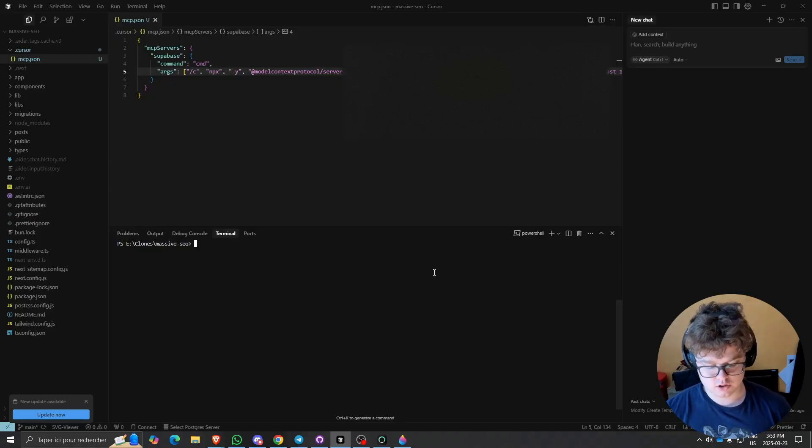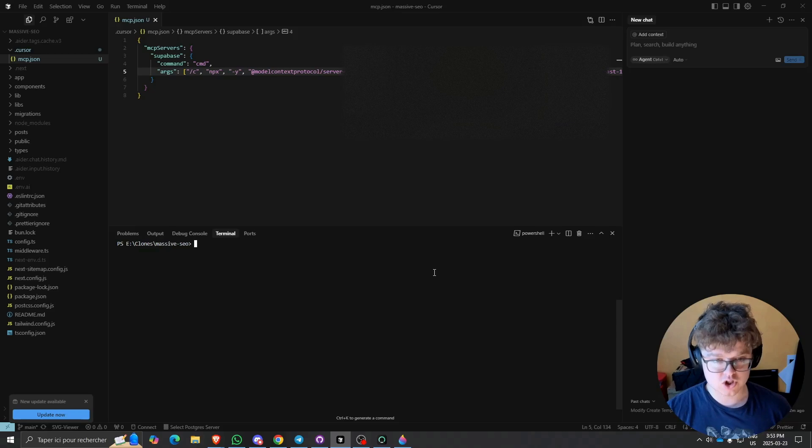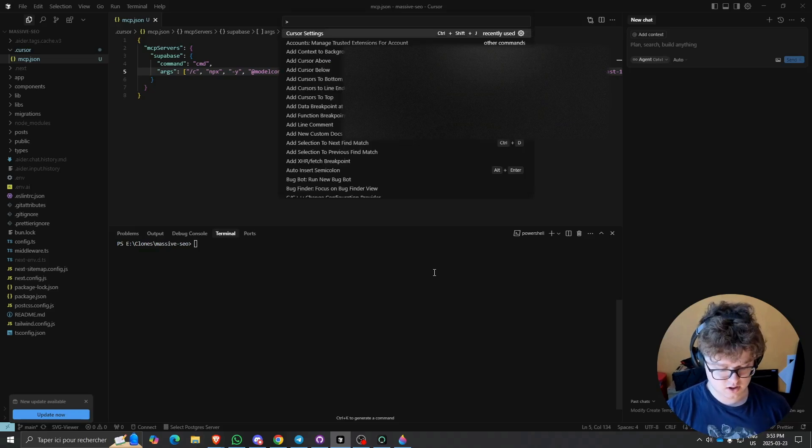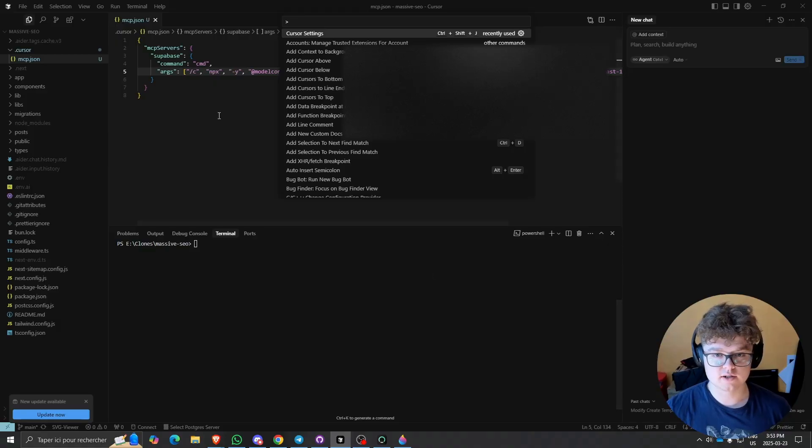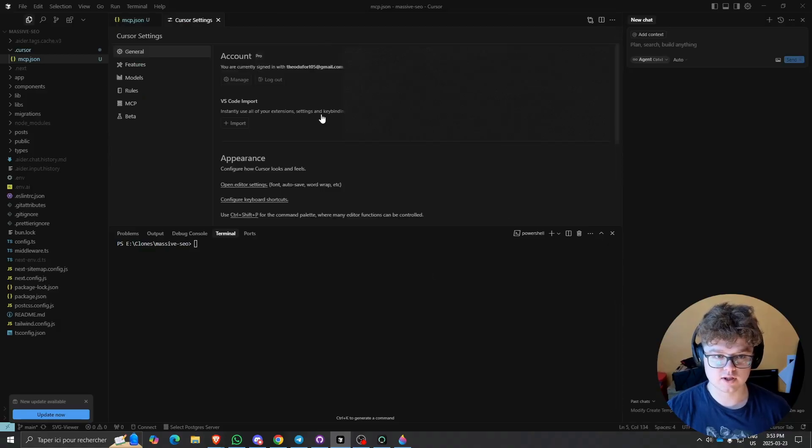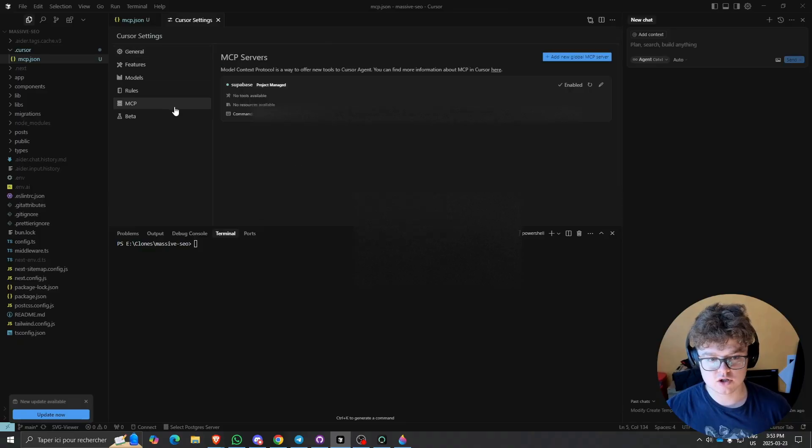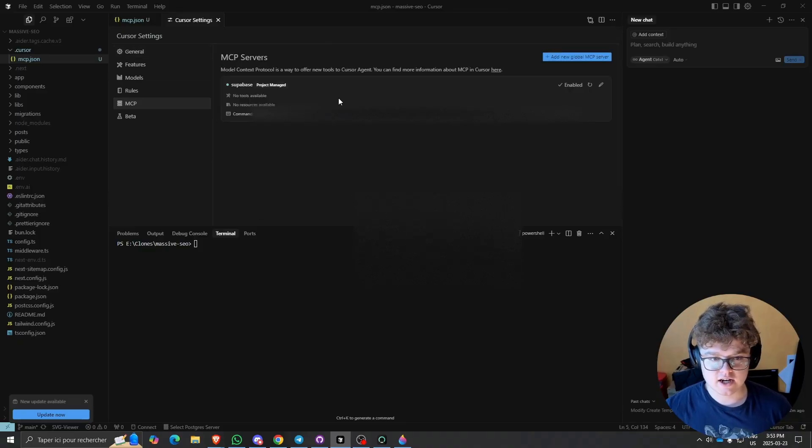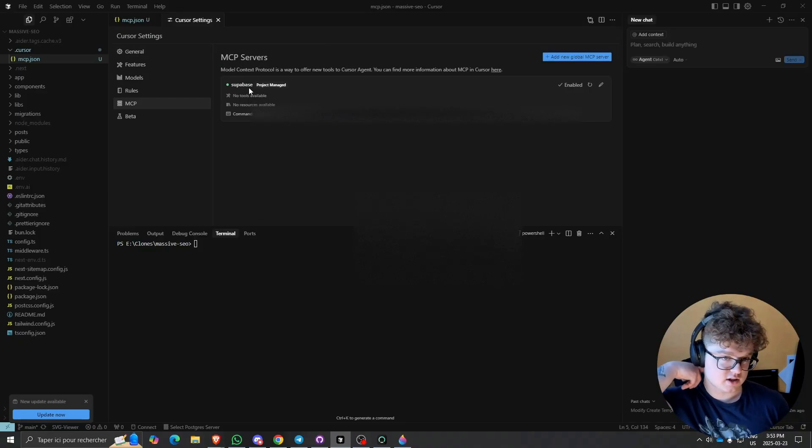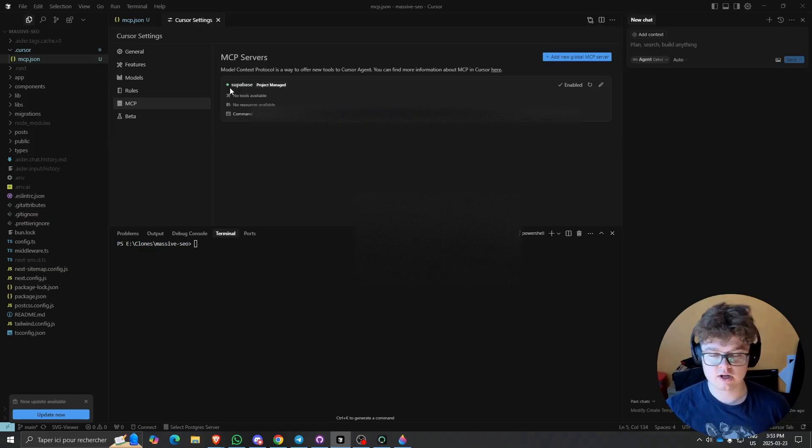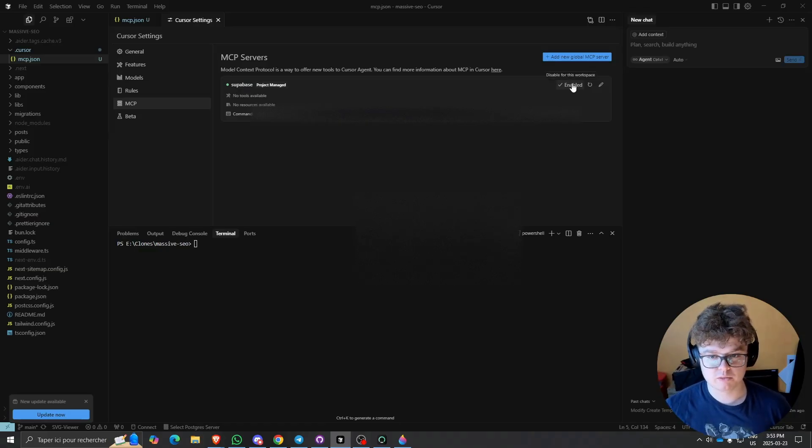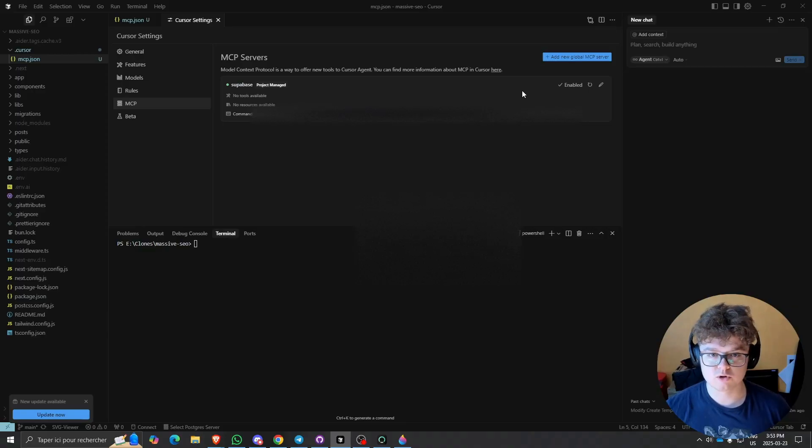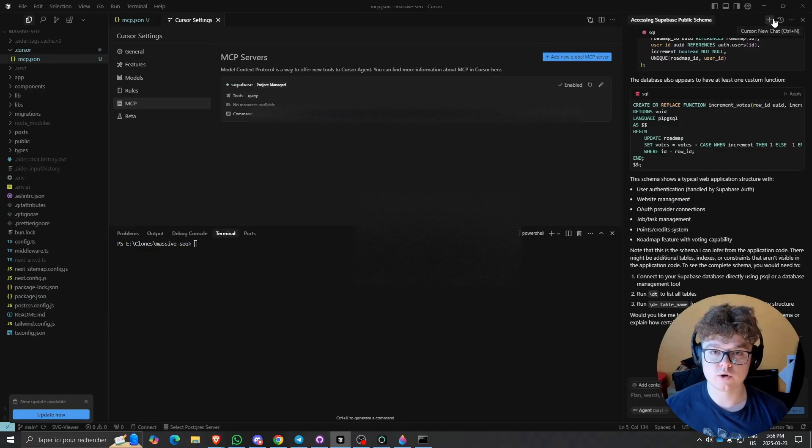Then what you will want to do is check the MCP server settings on Cursor. If I go check the Cursor settings and go to the MCP section, I can see that I have the Supabase MCP service appearing right here. Make sure it's enabled with the button to make sure that everything is working, and then you should be ready to go.